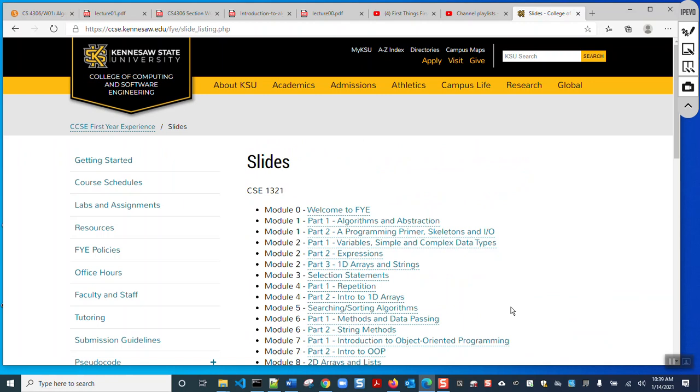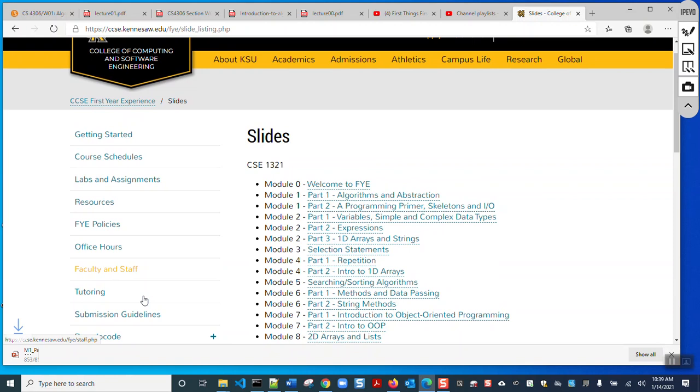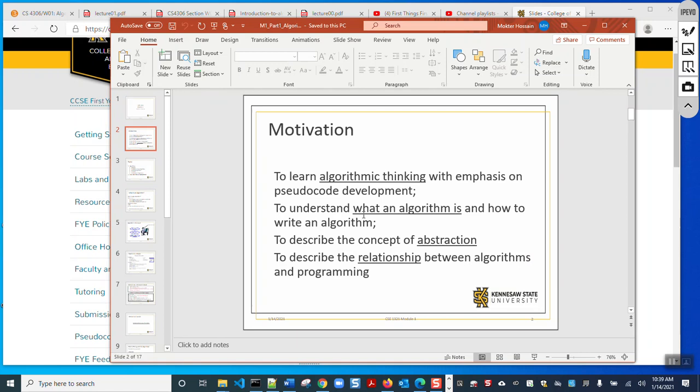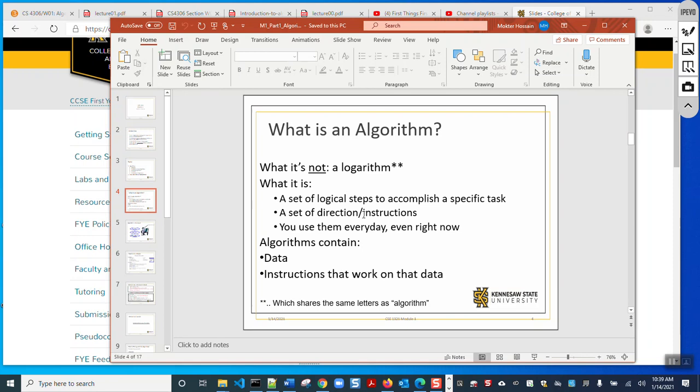The course modules are available in the slides. An algorithm is a set of logical steps that complete a specific task — it is a set of directions or instructions. We use algorithms in our daily life, even without knowing it. The main components of an algorithm are data and instructions: data are used as raw material, instructions are applied on the data, and we get the expected output.